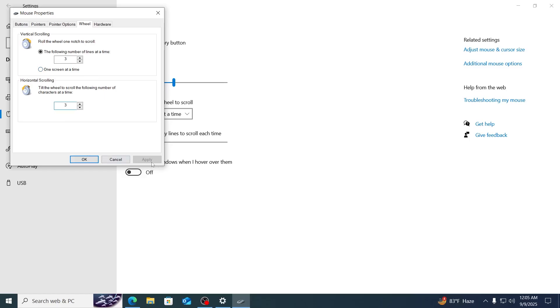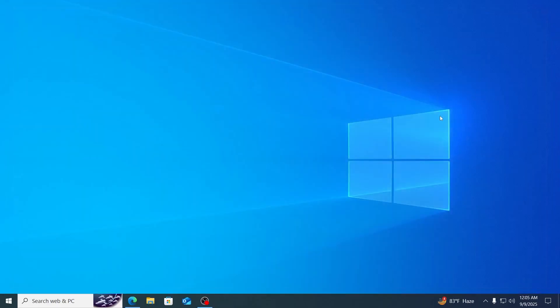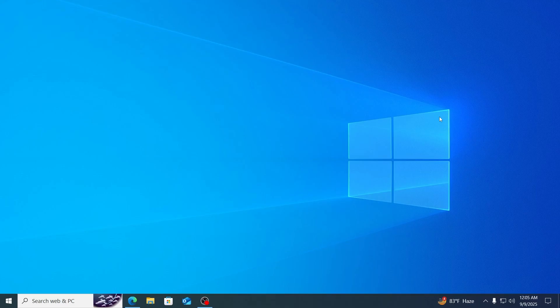Then click on apply, click on ok, and close all this. And basically, that is how to fix auto-scroll on your Windows 10 laptop or desktop computer.